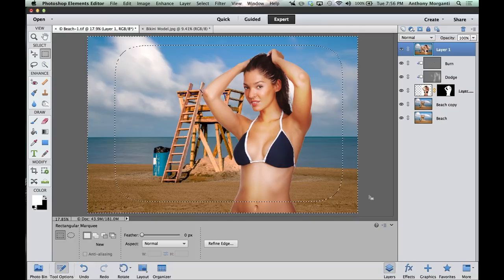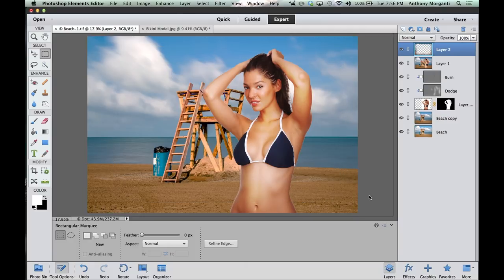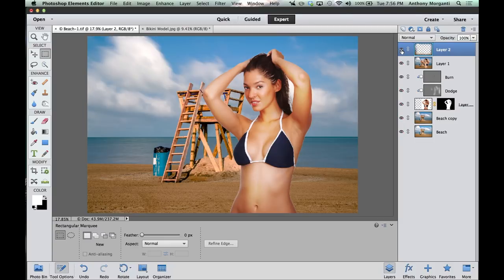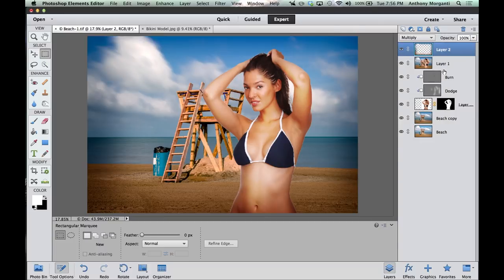Now duplicate it — hit Command or Control-J. You can see the selection. Hold the Alt key and click that eyeball to see it has the feathered selection all by itself on top. Now turn all the layers back on, and all we have to do is change the Blend Mode to Multiply. You can see it gave us a vignette around our image, and it kind of obscured down here where it was looking funky. That's a quick tip to do a vignette.